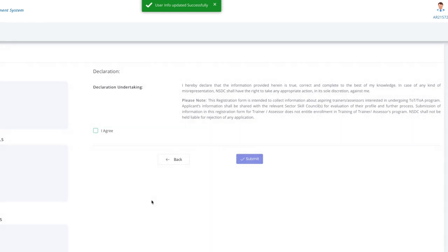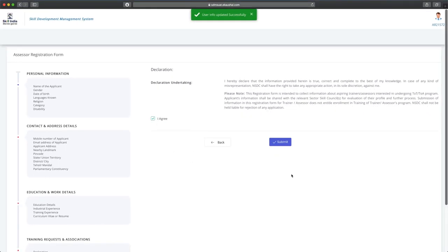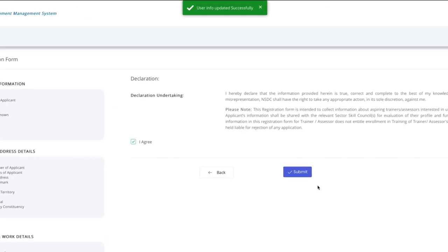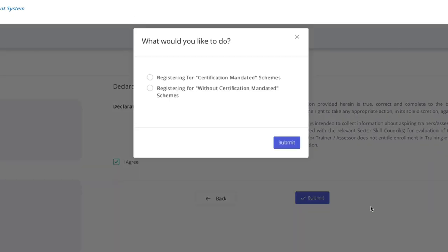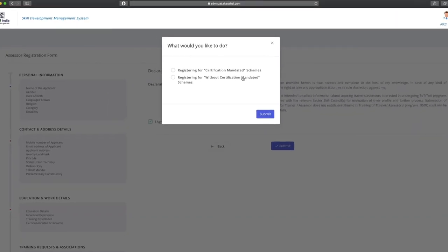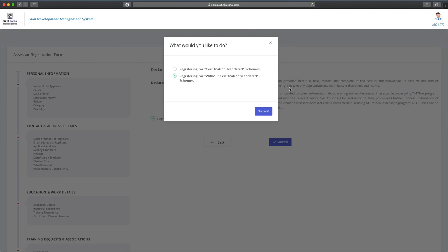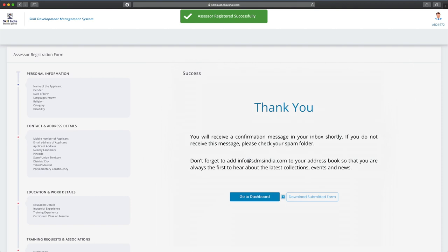Moving forth, please read and click on the acceptance of declaration in the next page and click submit. A pop-up with two options will now appear. Select the desired option and click submit. You have successfully completed the process.